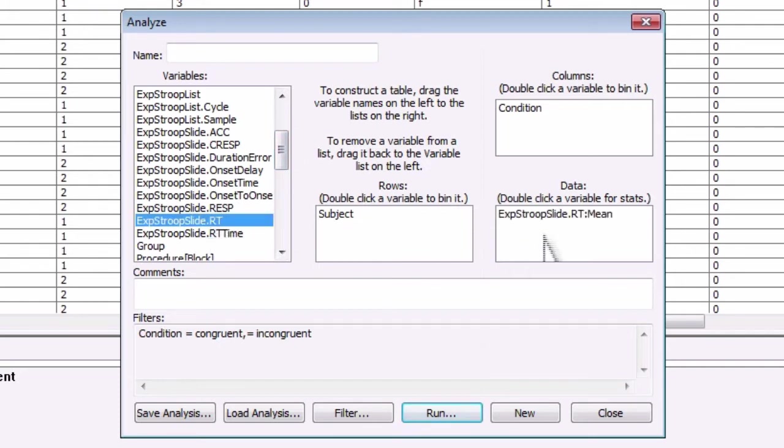Lastly, click and drag eXpStroopSy.RT into the data box. You can double click on it and select any number of statistics, but the mean is the one we will use today.